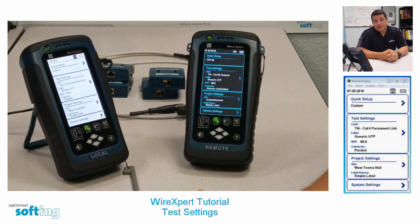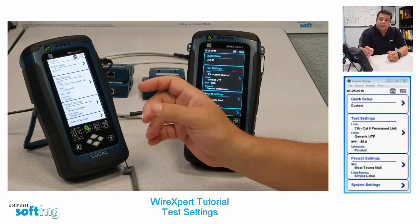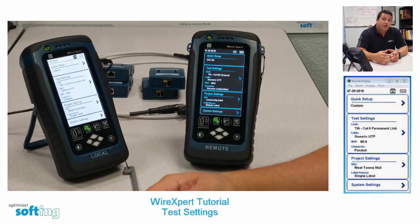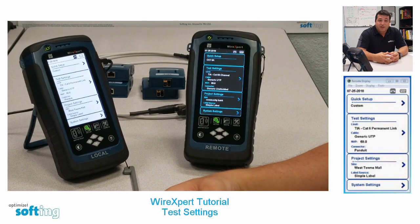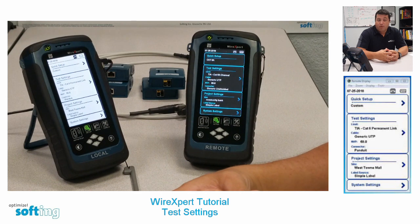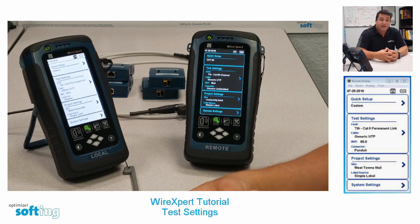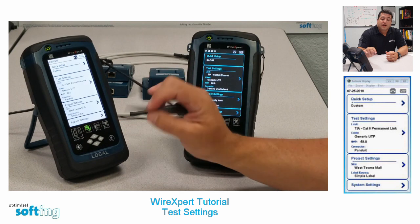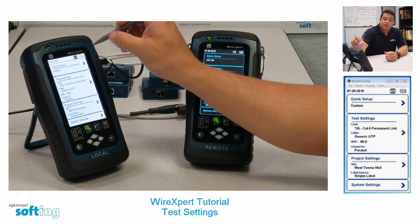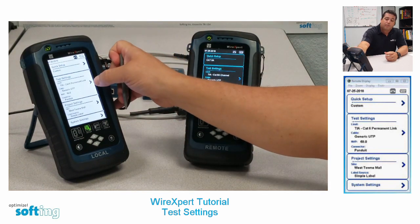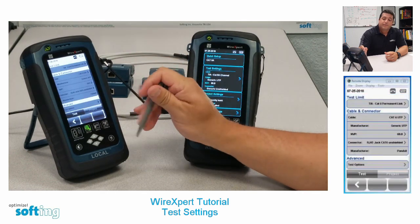Let's talk about copper test settings on the Wire Expert 4500. Test settings are where you choose the type of testing you're going to do and also enter any important cable label or cable information into the tester. It's important to choose this upfront because a lot of this information cannot be changed later on. From the setup screen, click on test settings.